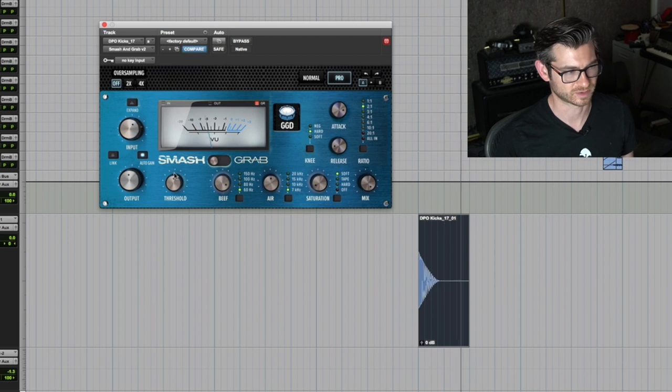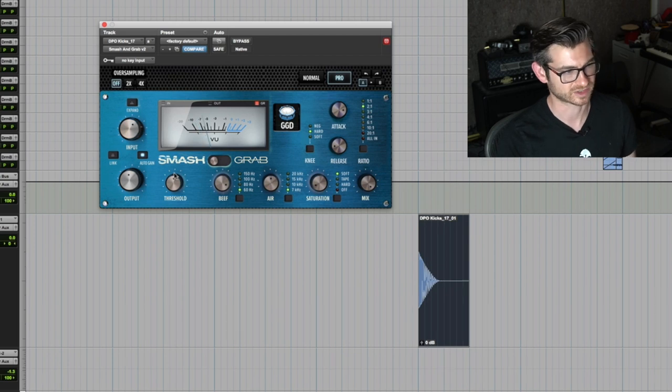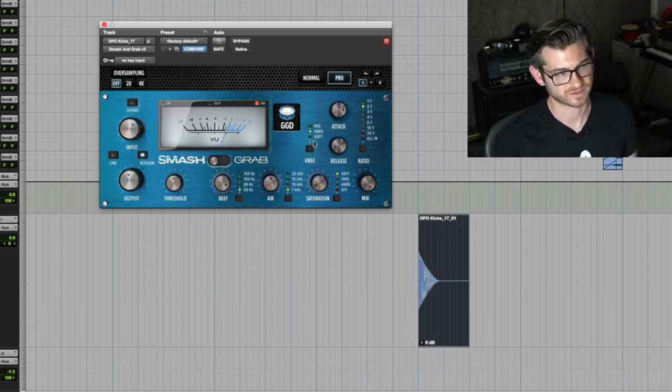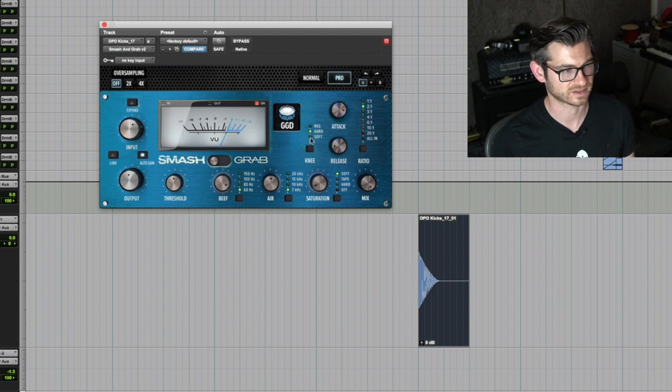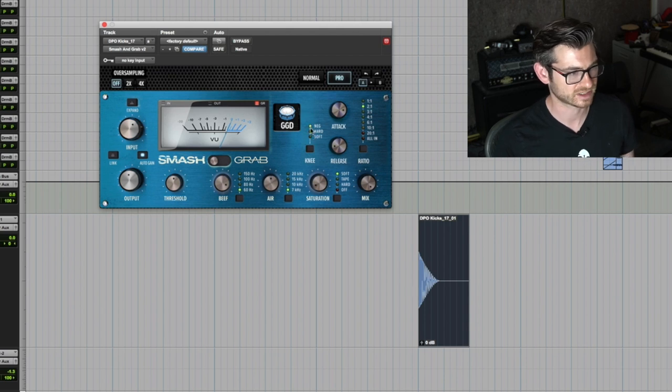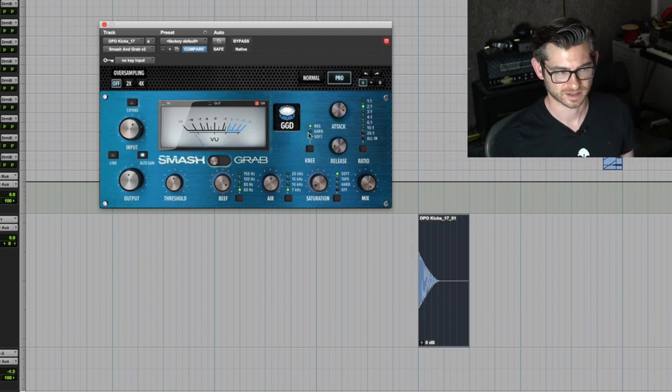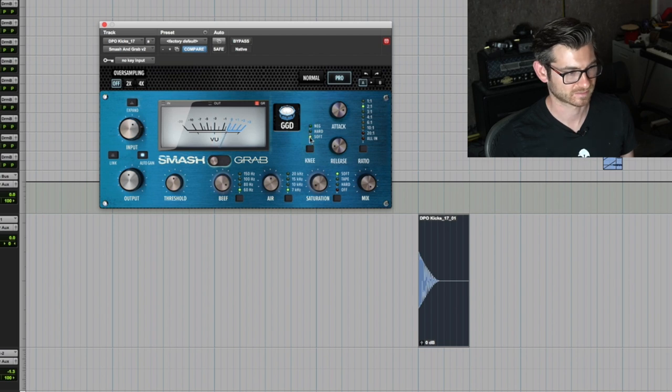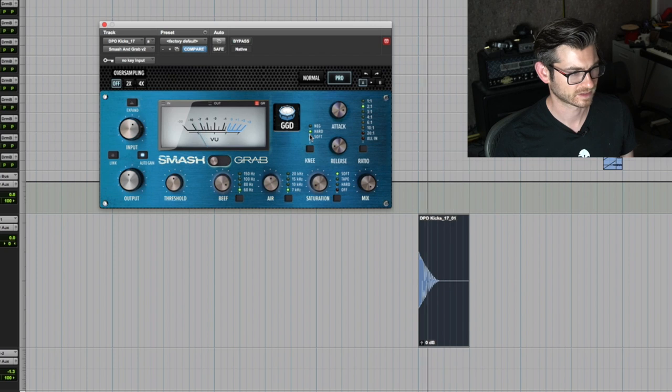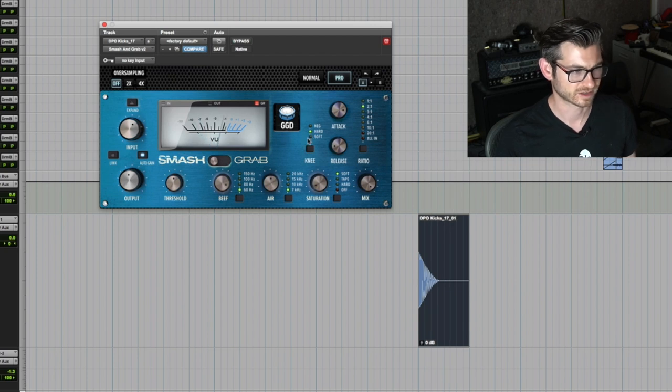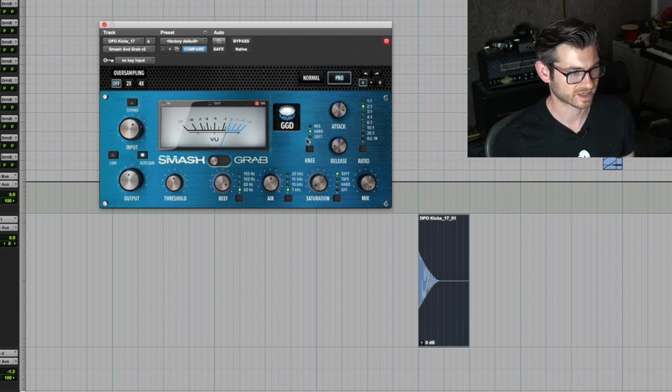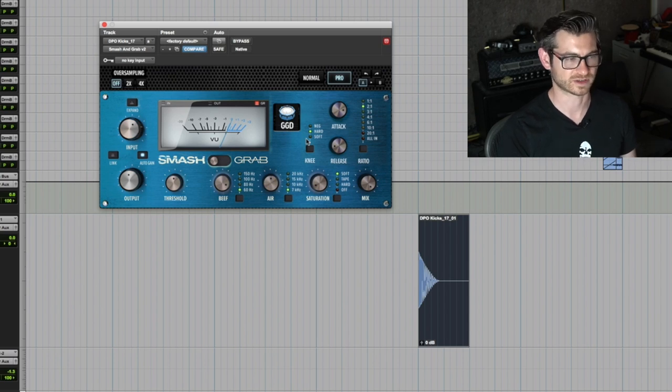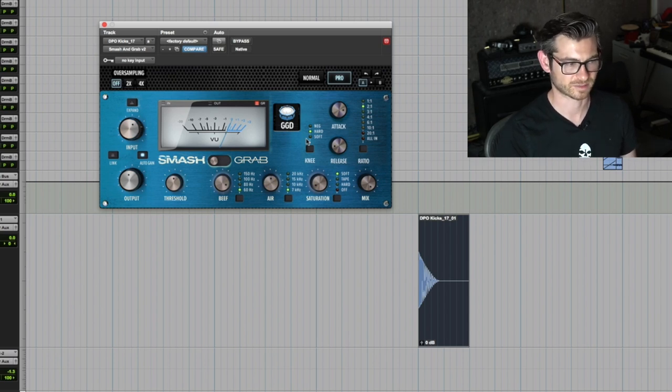The knee setting is pretty effective too. We have a hard knee, a soft knee, and then a negative knee. There's a big difference in sound right there. I like hard and soft.